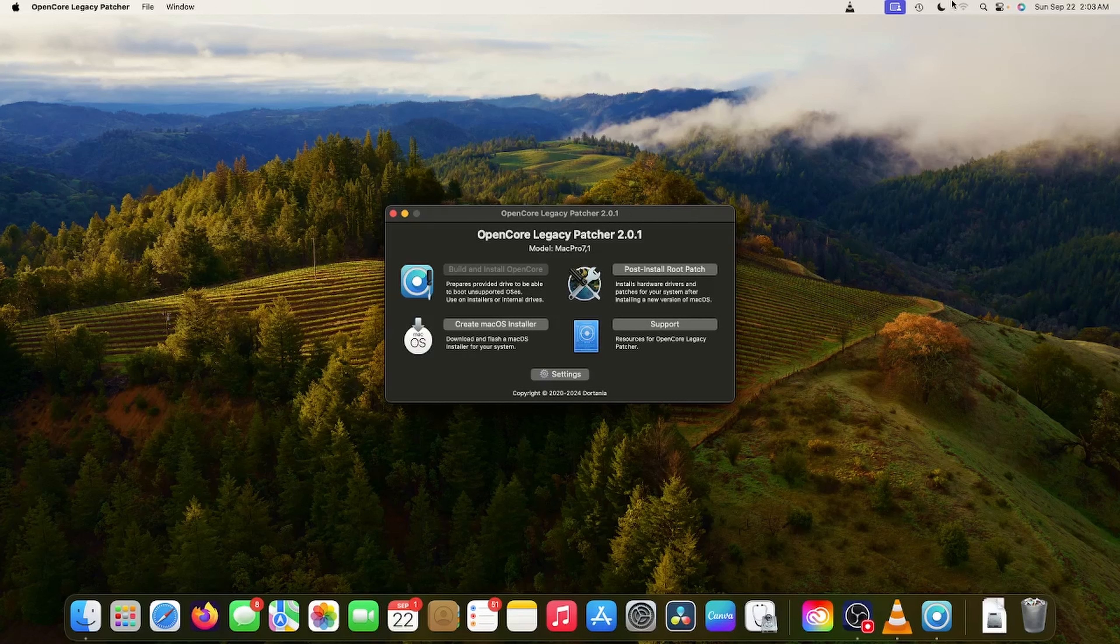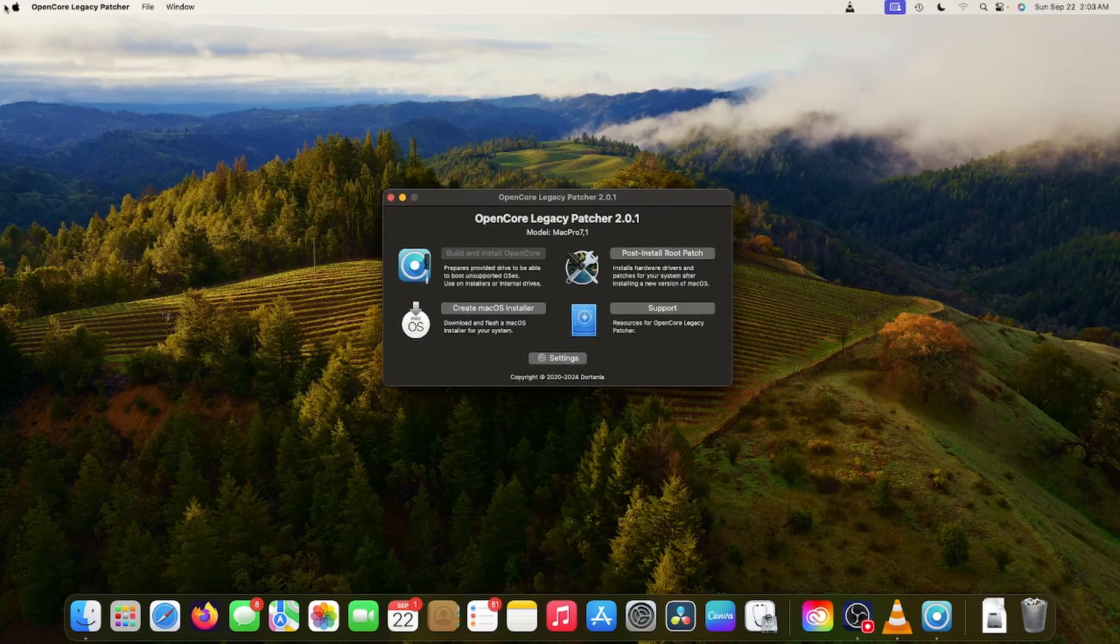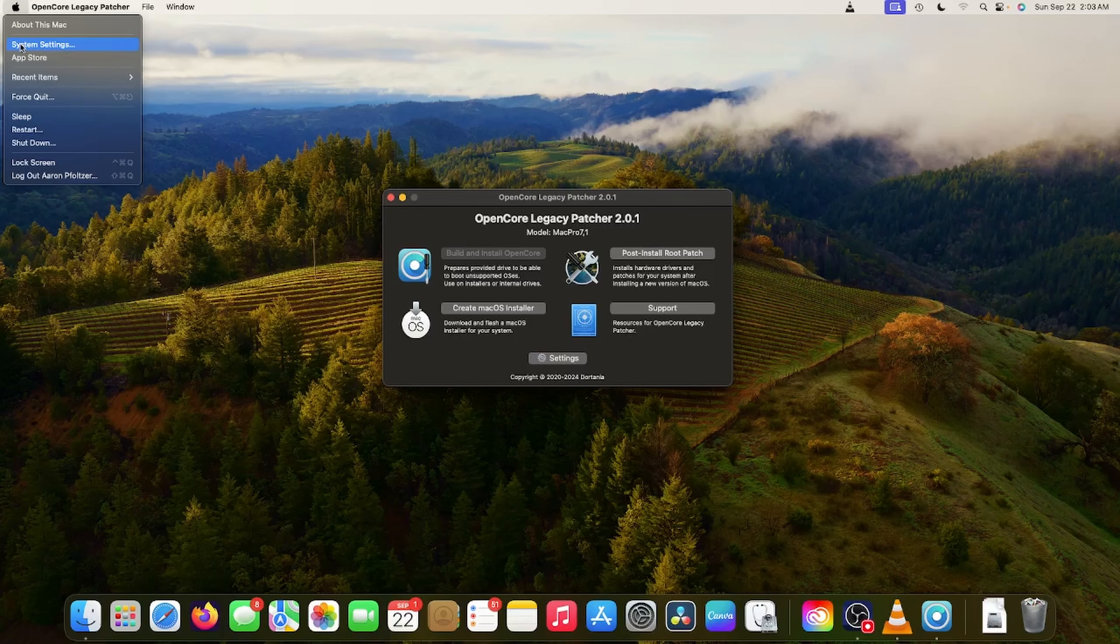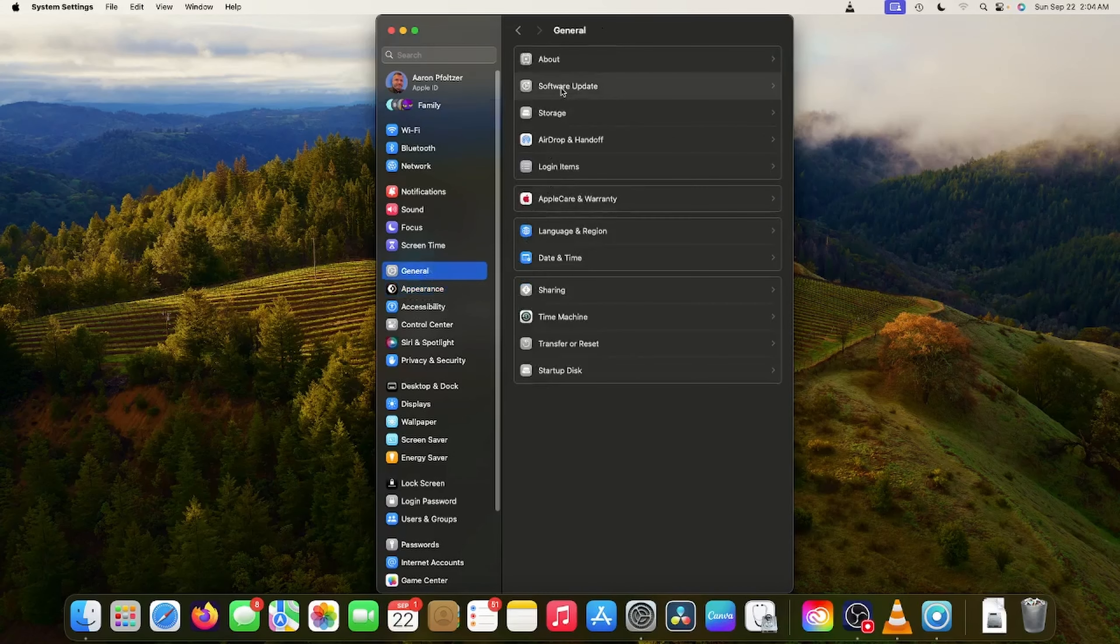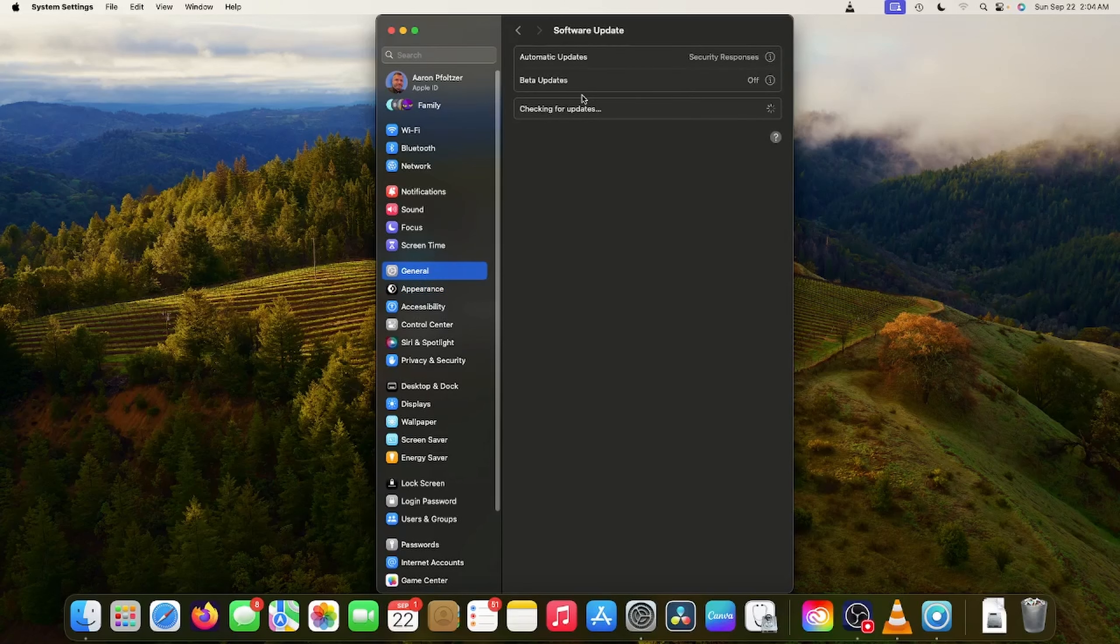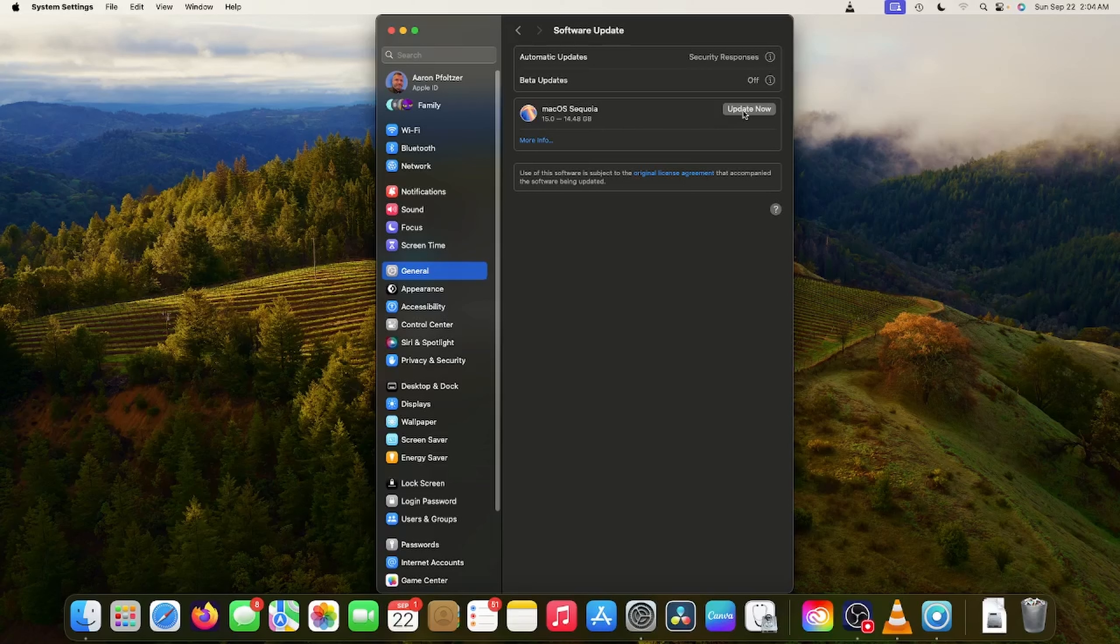The Wi-Fi probably stopped working either because OpenCore Legacy Patcher needs to be upgraded or on my other hard disk within this computer, I installed Fedora. And I think I remember something about that messing up the Wi-Fi. So I'm not sure which one it is. But what I'm going to do first is try to get my Wi-Fi back on this OpenCore Sonoma. And then I wanted to do the upgrade to the newest macOS version, which is macOS Sequoia.